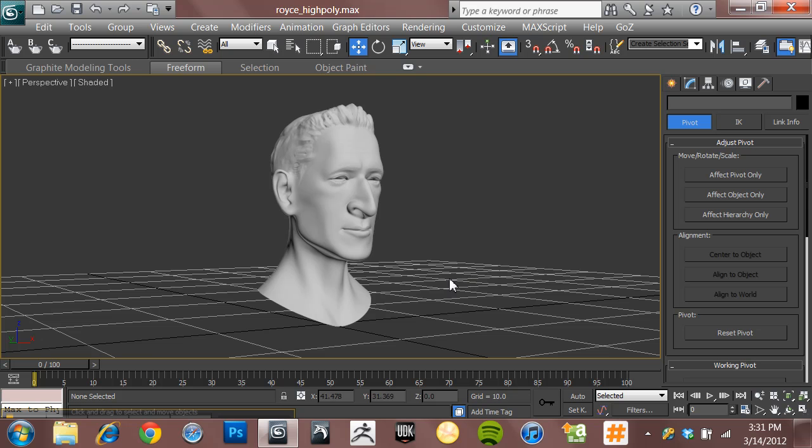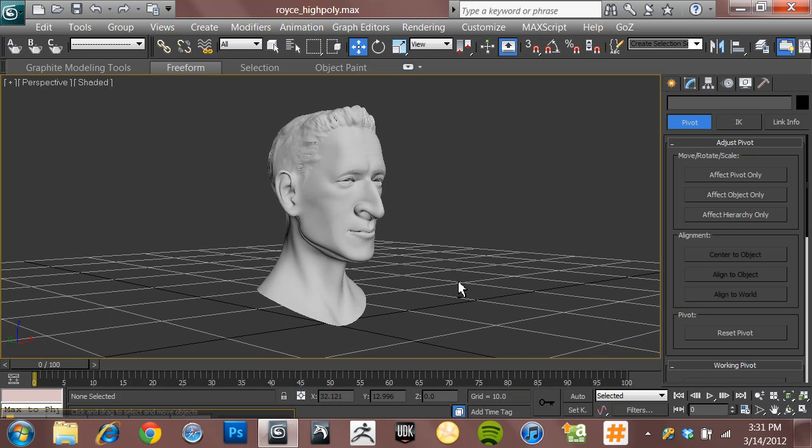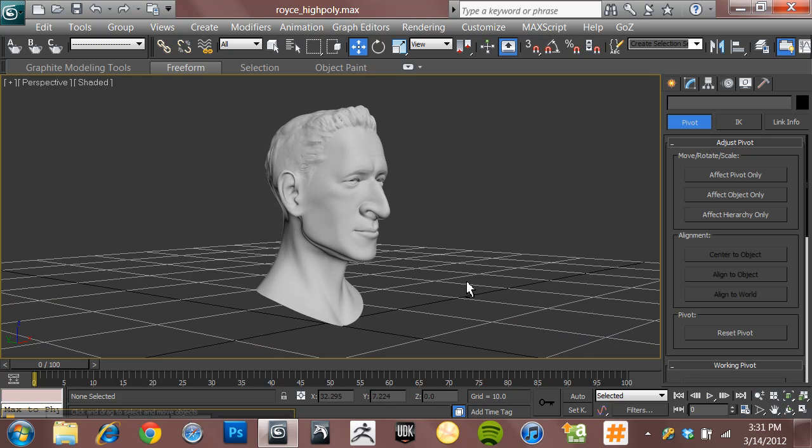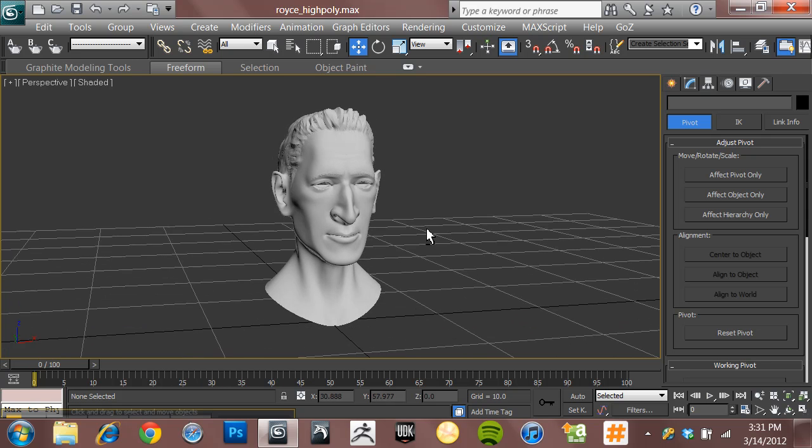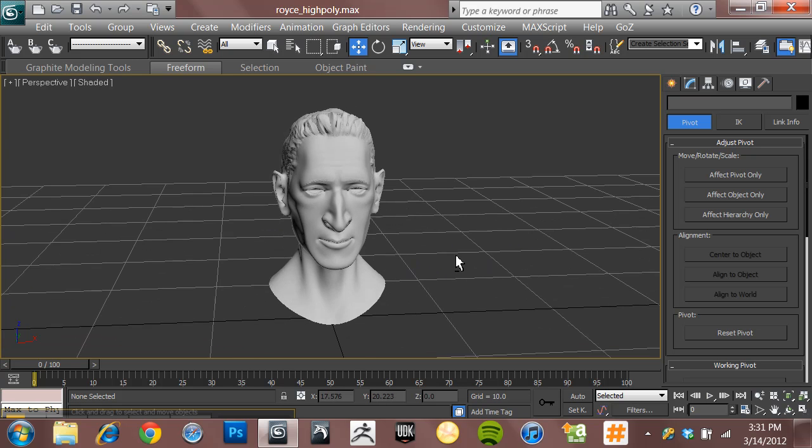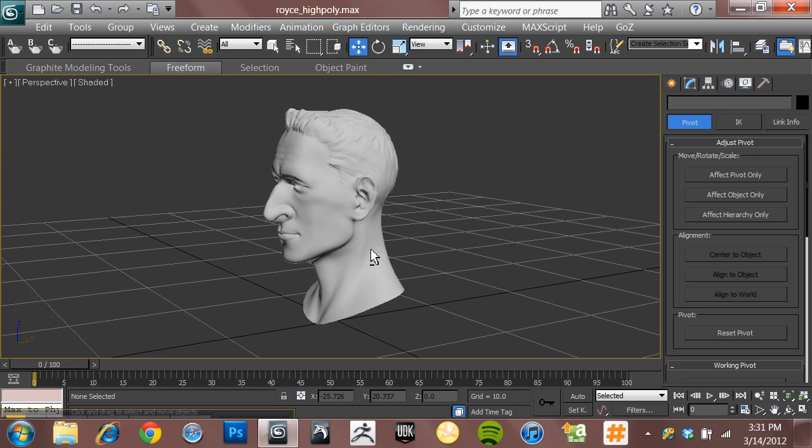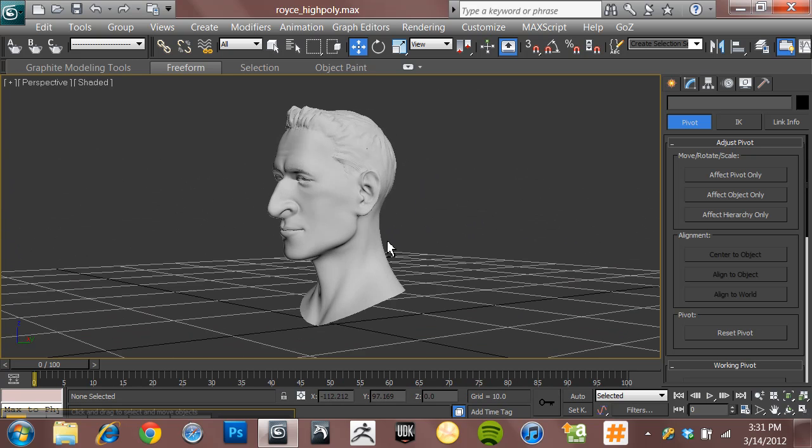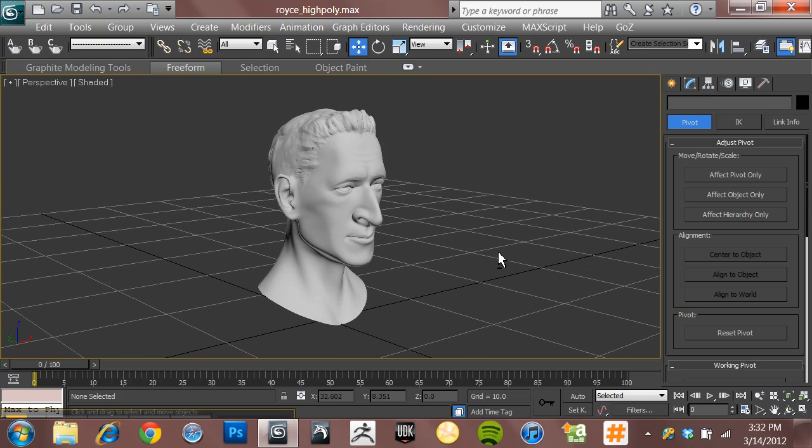For this series of video tutorials, we are going to jump ahead a little bit in the arc of videos that I've been building because I have been experimenting with the freeform tools here in 3ds Max, which allow you to re-topologize a high-poly mesh.